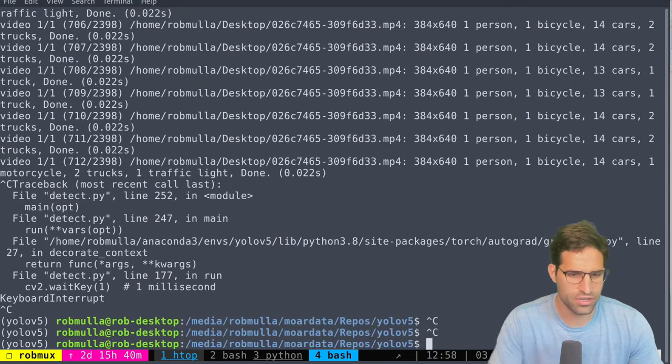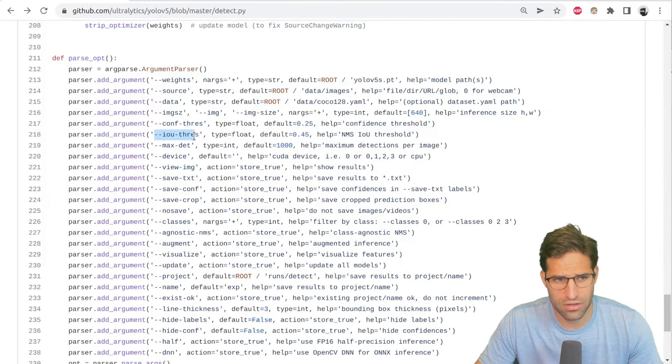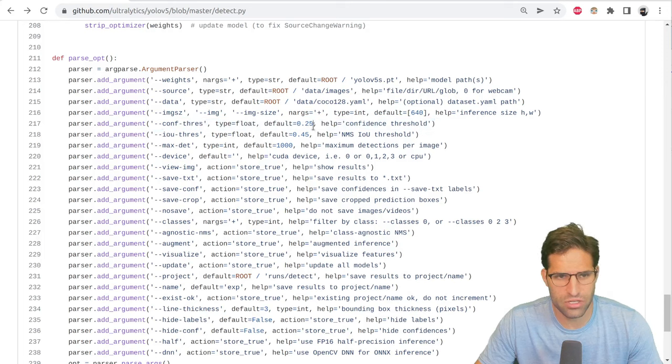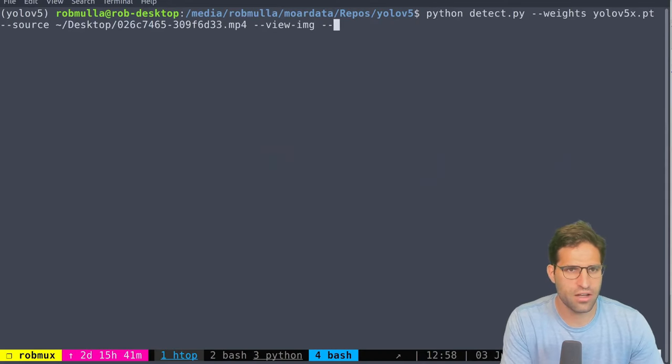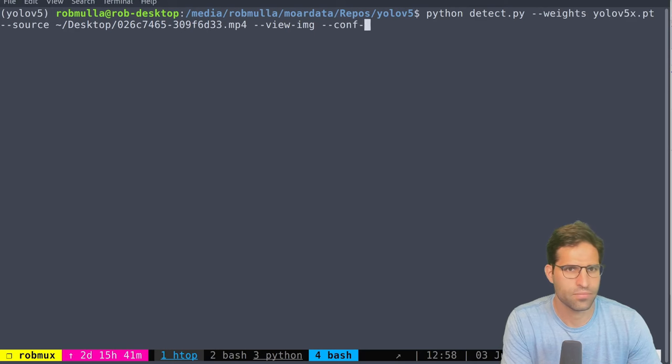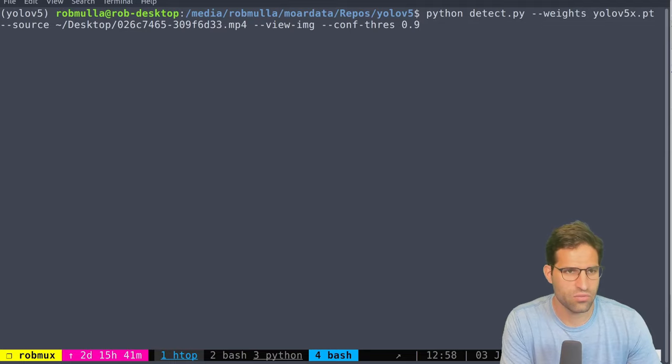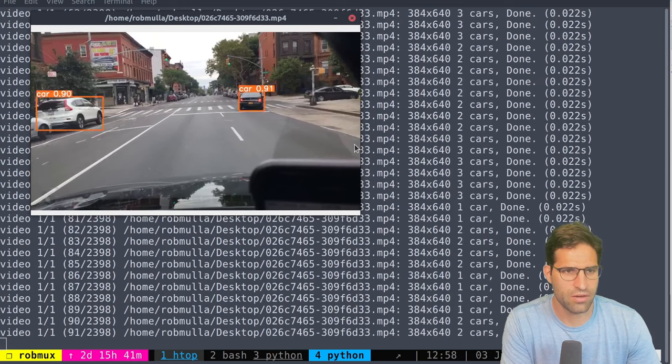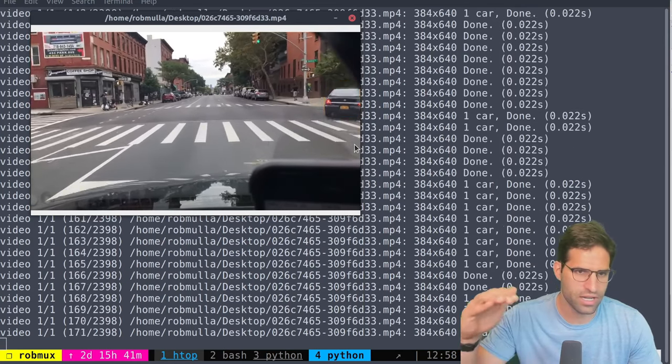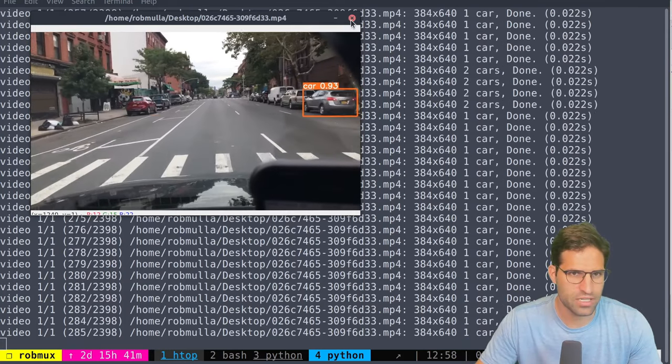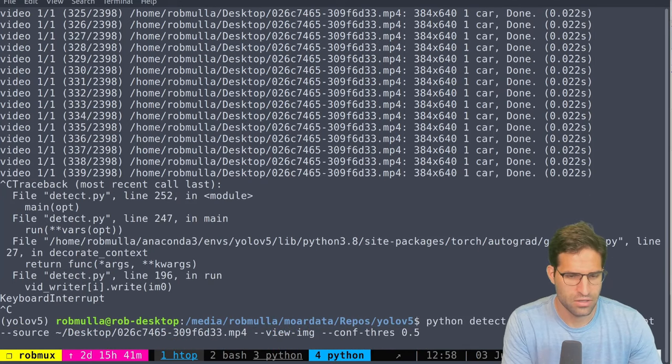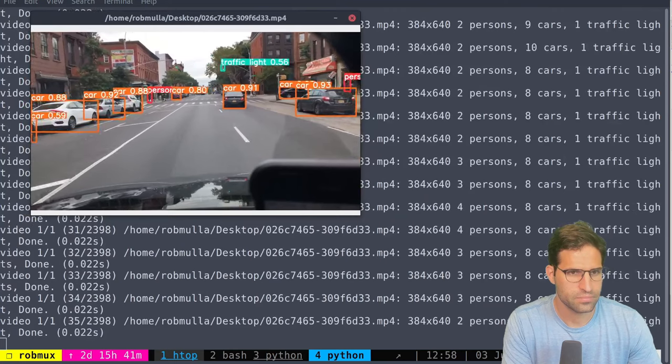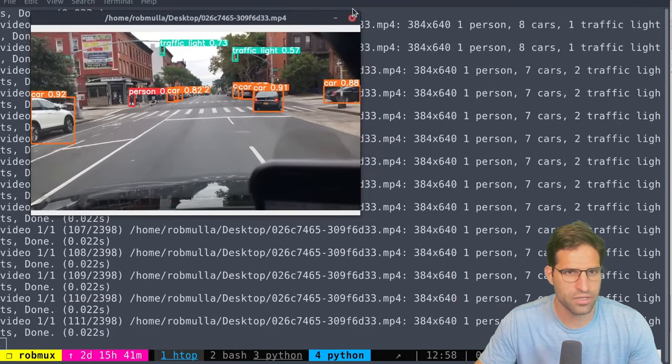So if I kill this now I can change other settings like the confidence threshold and the IOU threshold. So if we only want it to show objects that it's very confident of, it's defaulted to 0.25 but let's change that confidence threshold to 0.9 and run that. There now it's detecting much less because the threshold that it needs to detect in order to show needs to be at least 0.9. Let's do 0.5. Okay that looks pretty good.